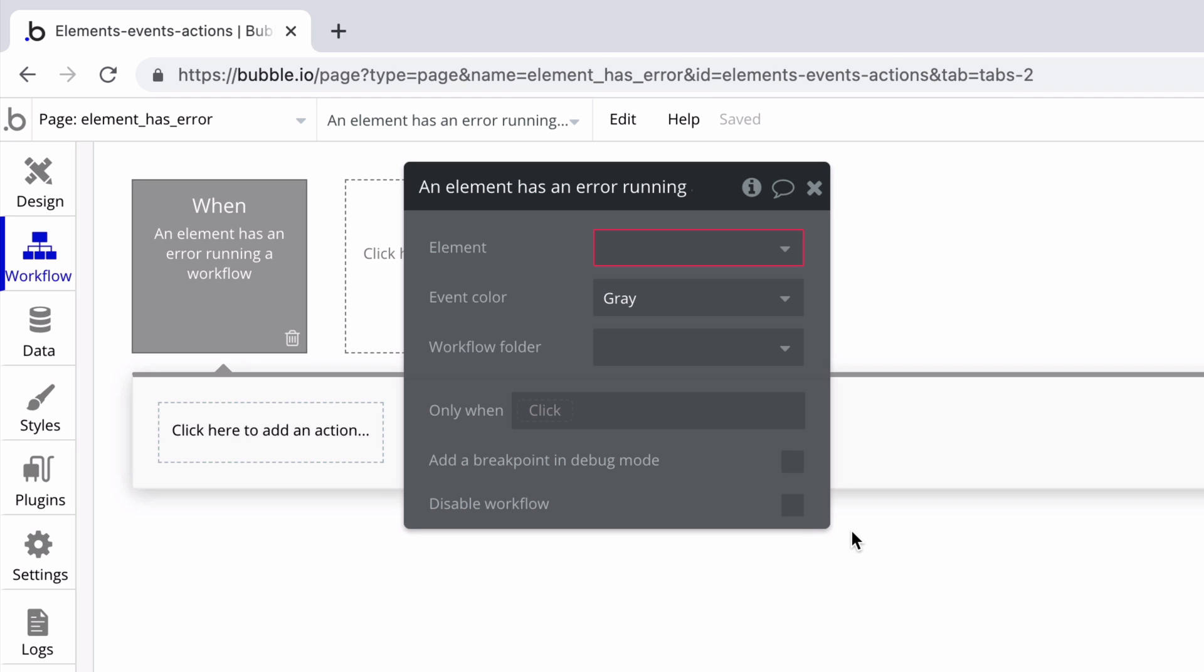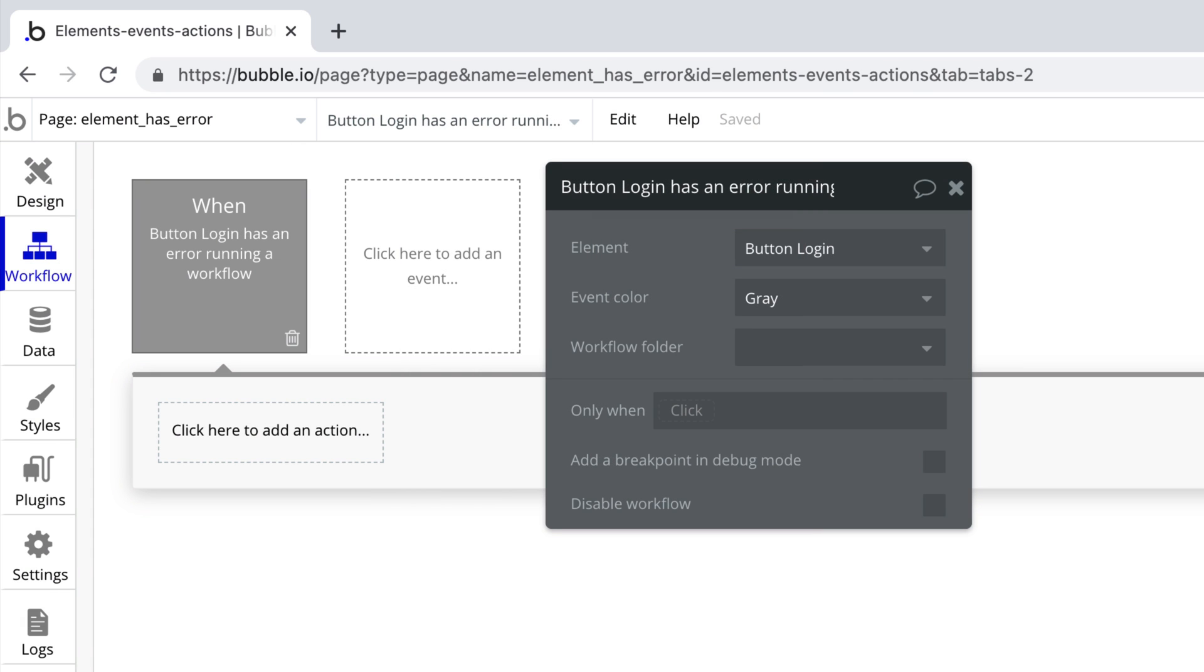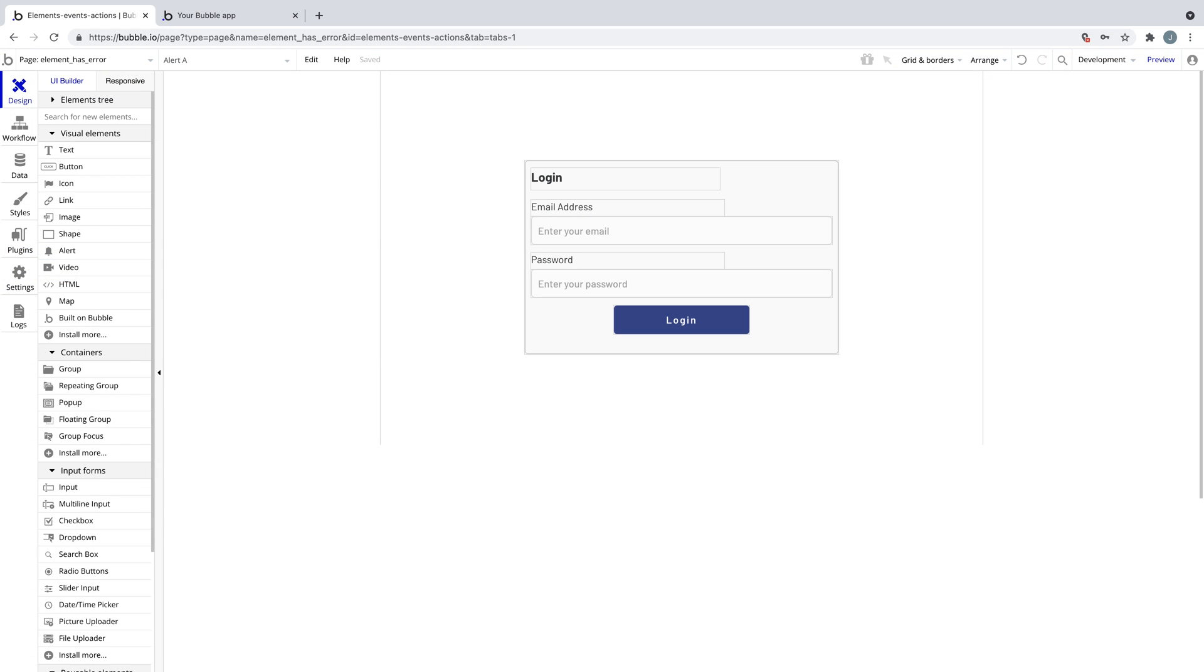We use this to pinpoint errors that are caused from an element that triggers a workflow. In the events property editor, we have one property called element, which we must define so this event knows which element to look for. Now if this element has a workflow that triggers an error, we can catch the error and decide what to do.